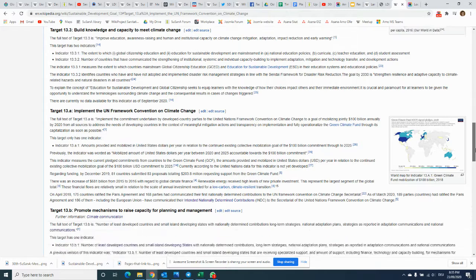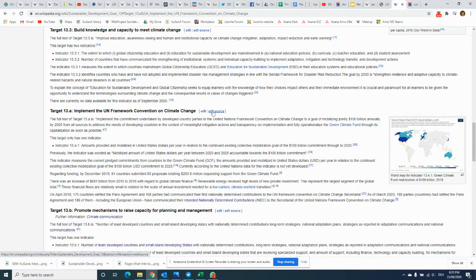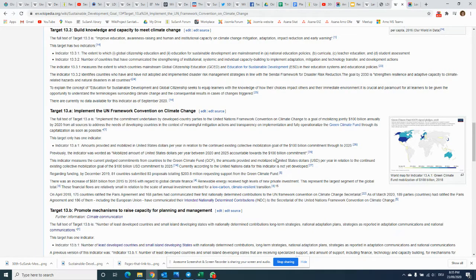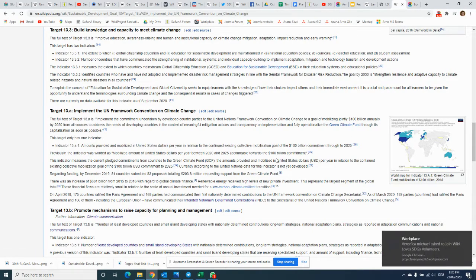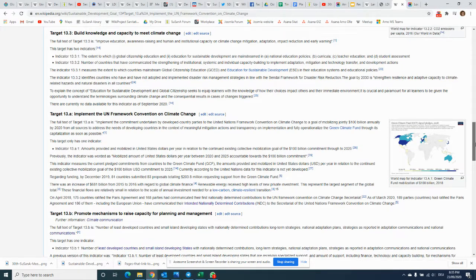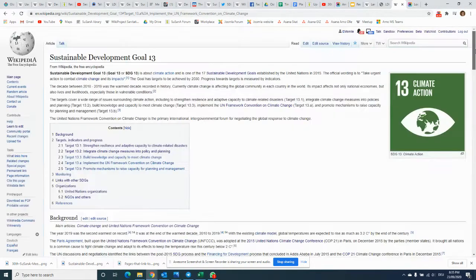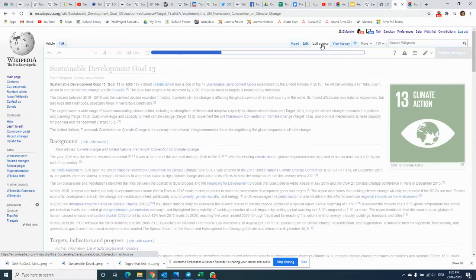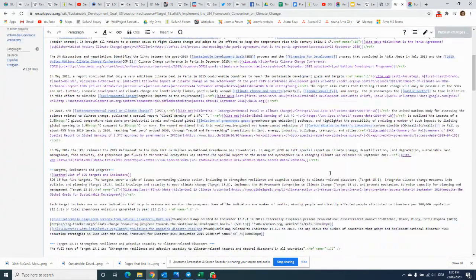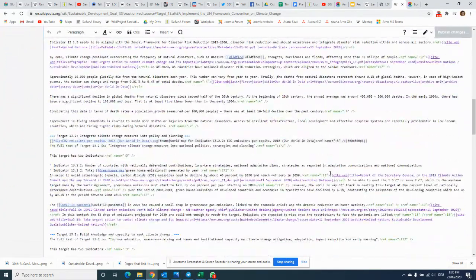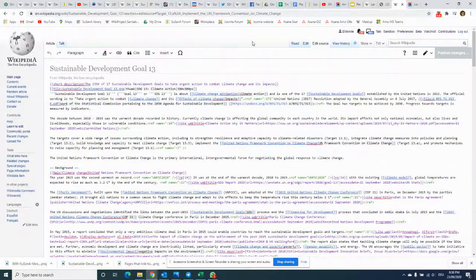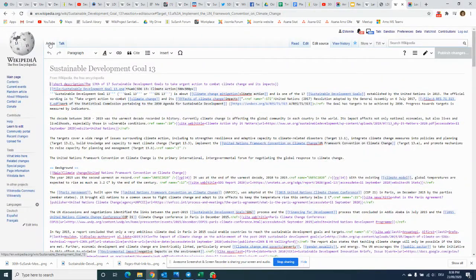When you use the source editor, if you click here on Edit Source, it'll open up just this section, which is useful in case somebody else is working on the article somewhere else. But you can also click here at the very top on Edit Source, then the whole page would be in that different HTML writing.